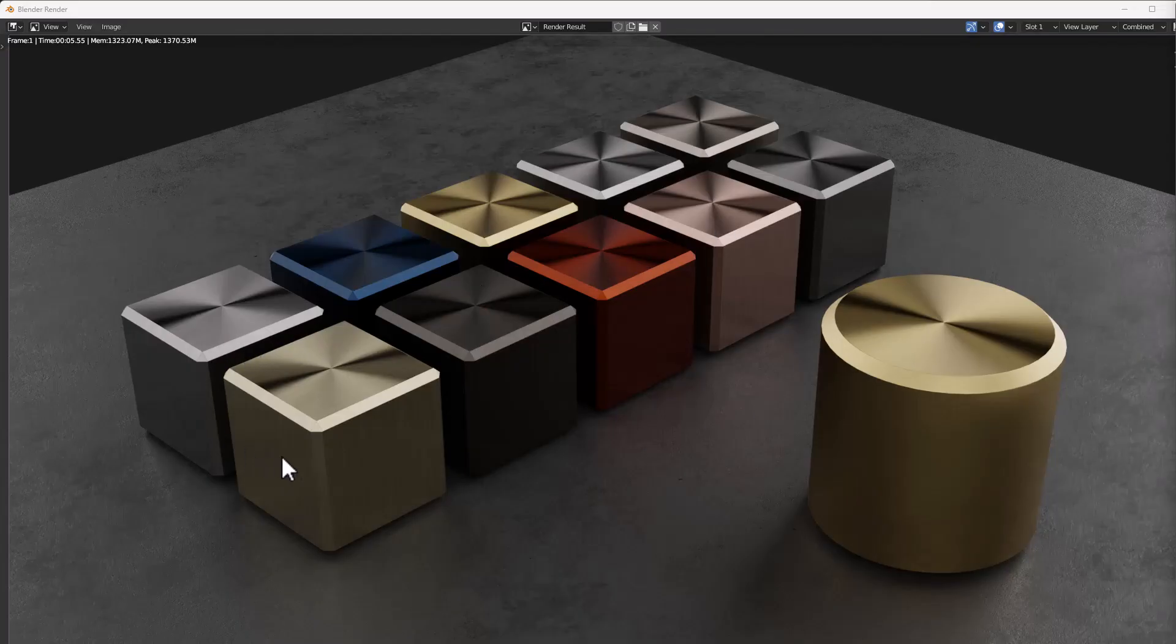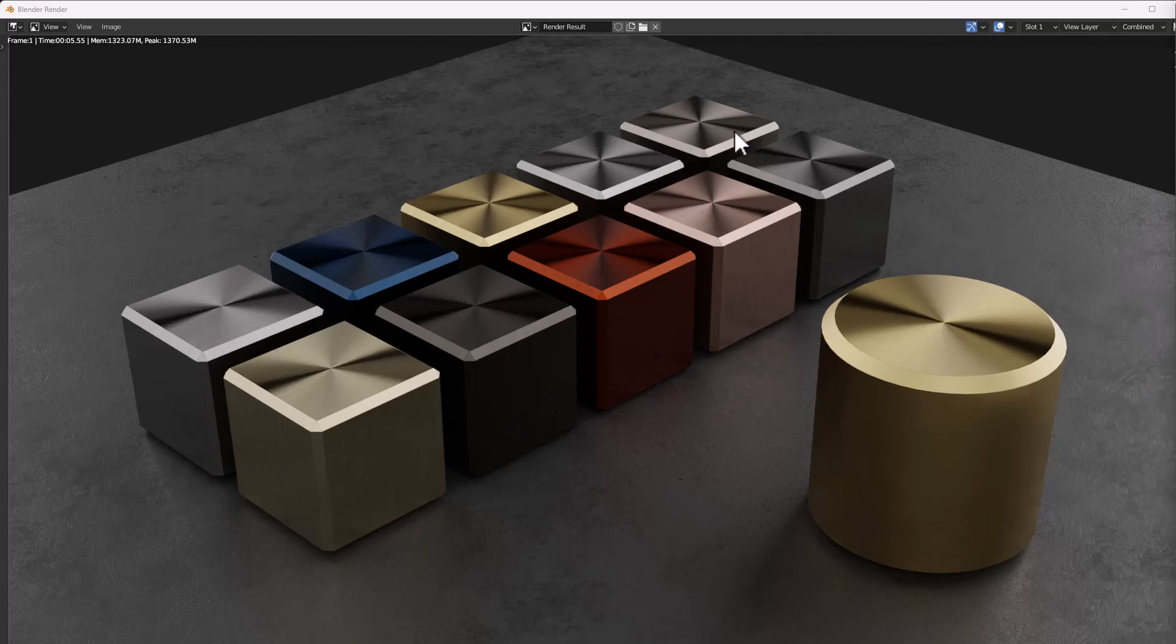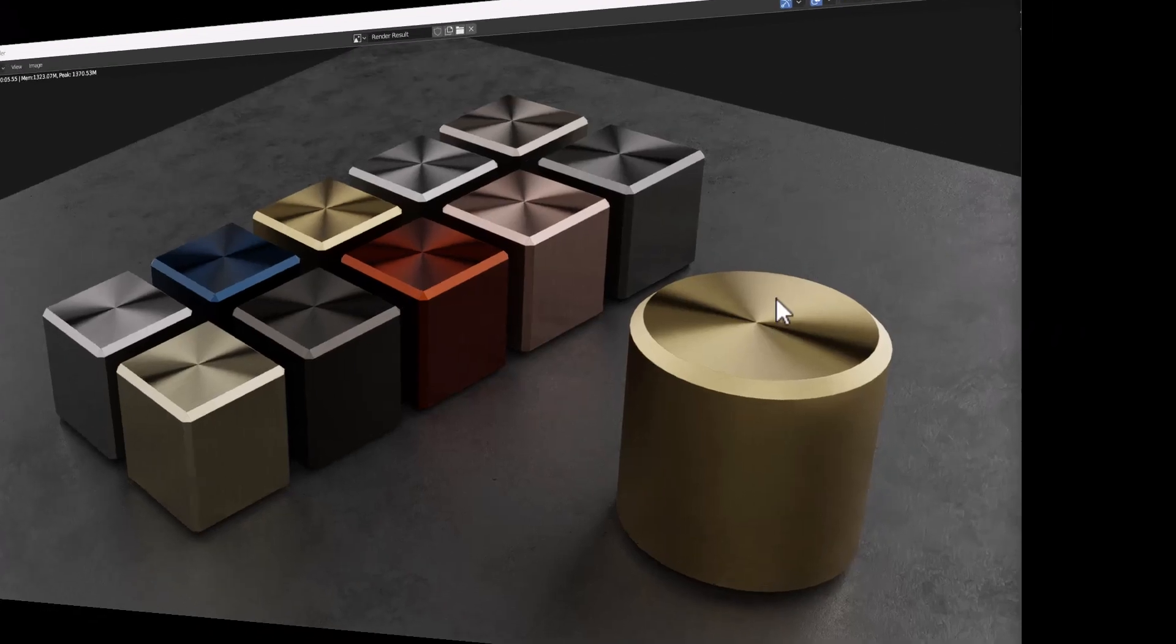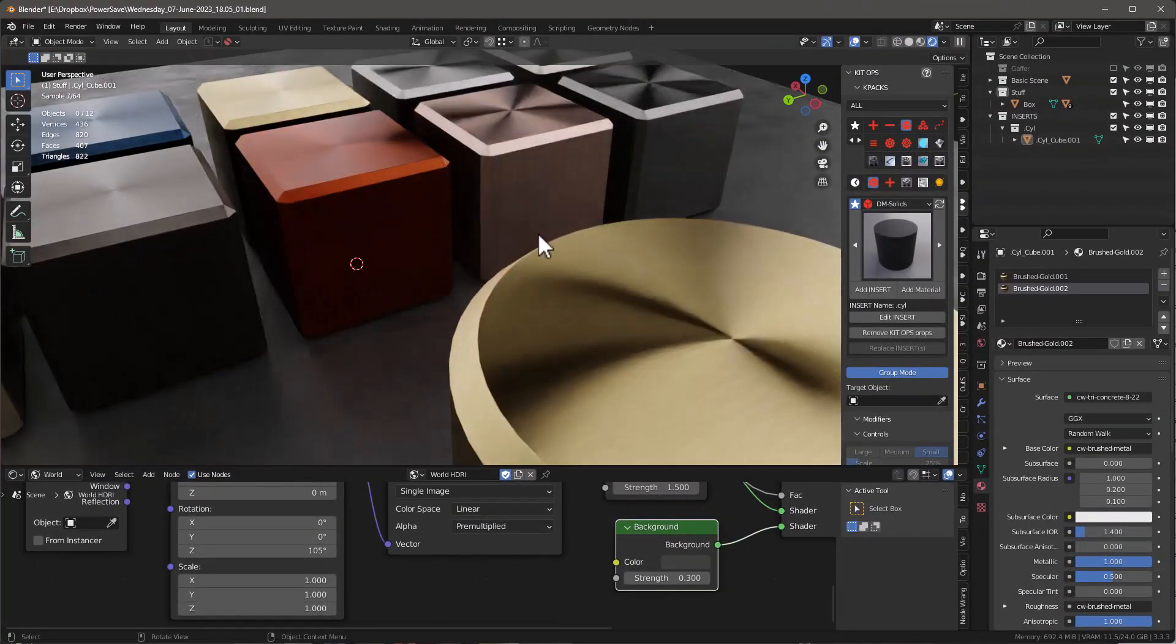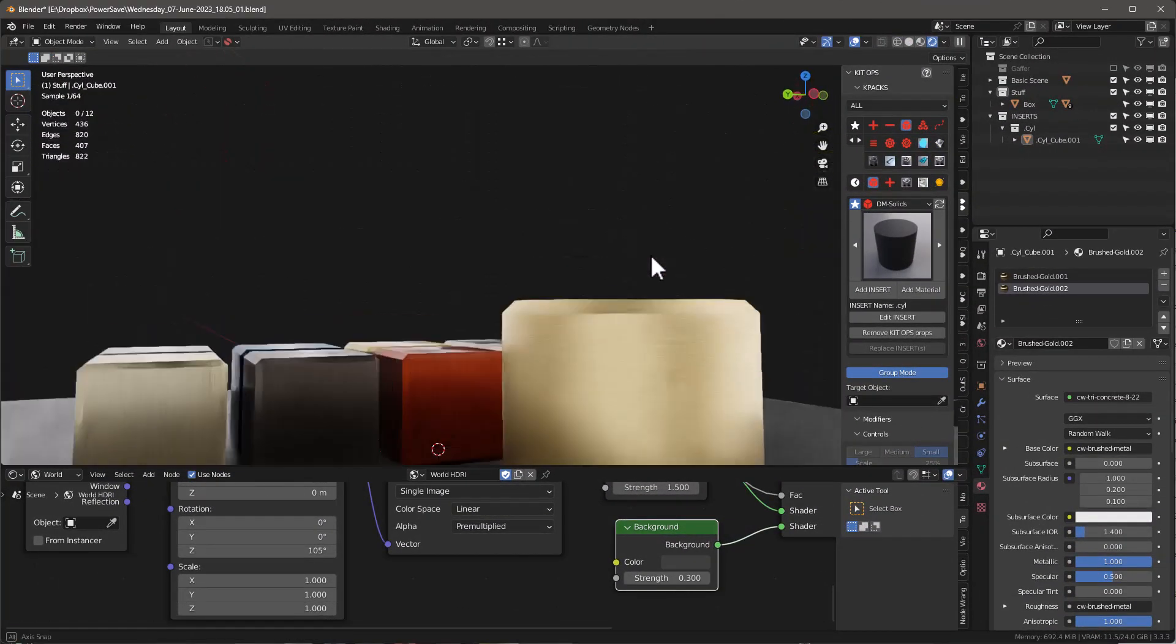So this is what I ended up with. These are all materials that come with EV Plus Cycles and I've added a brushed metal and they also have anisotropic reflections, which is really cool. So let's take a look and see what we're talking about.